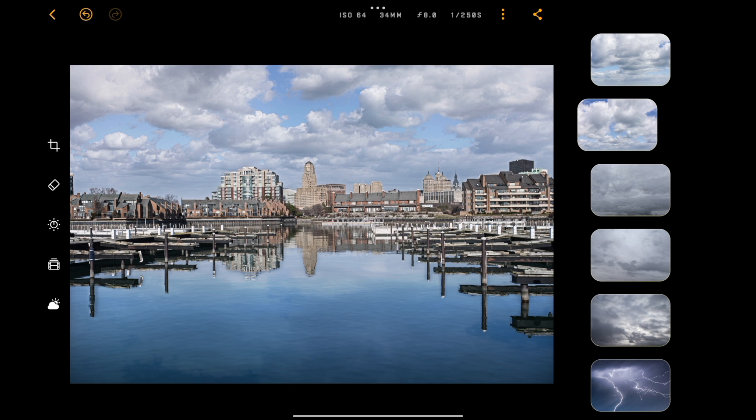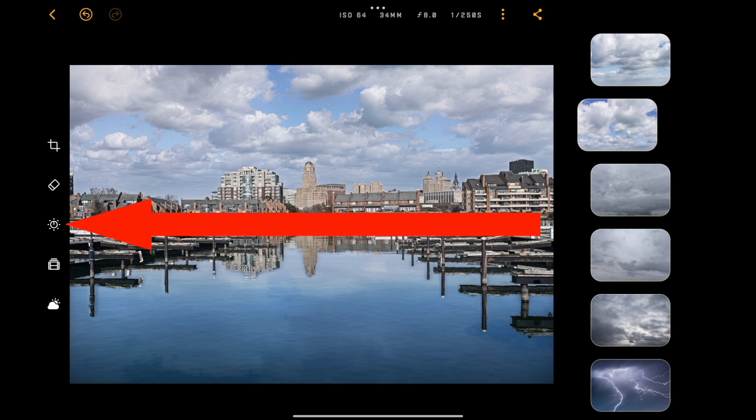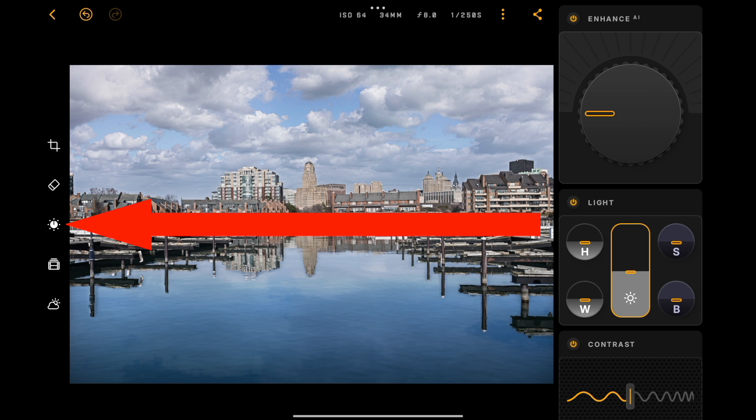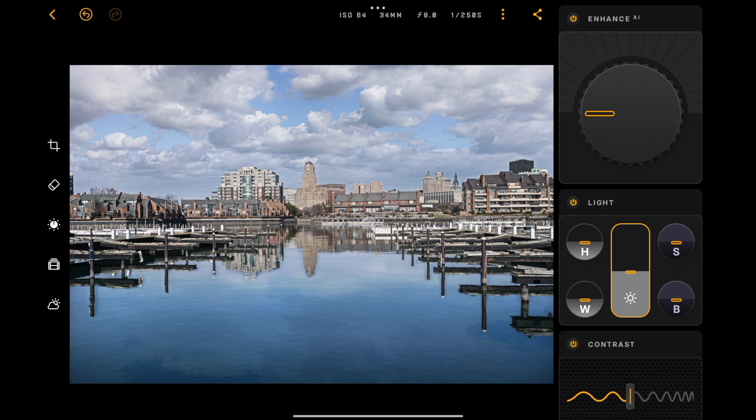It's as easy as that. It's probably the easiest sky replacement I've ever dealt with — it's just super easy and it's all automatic. Now we could do our editing. To do our editing, we'll go to the tool on the left-hand side that's right in the middle. Tap on that and we'll have our tools.